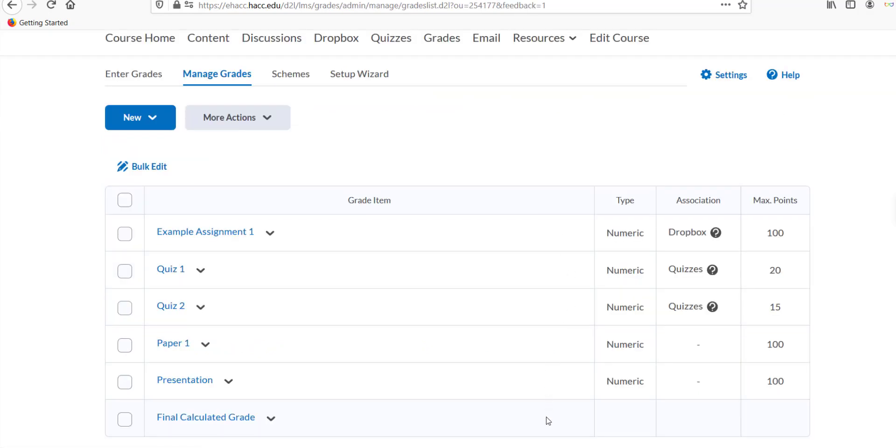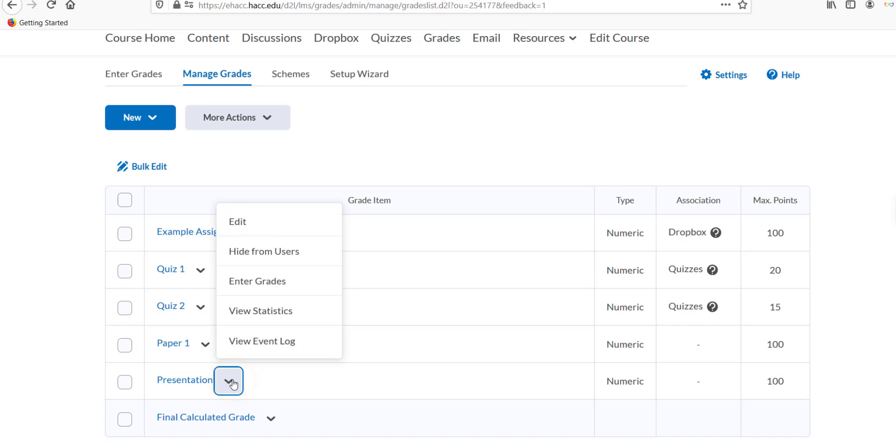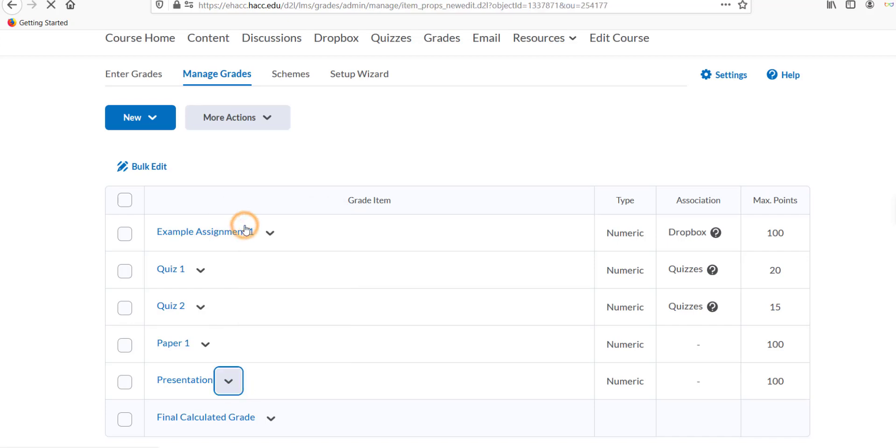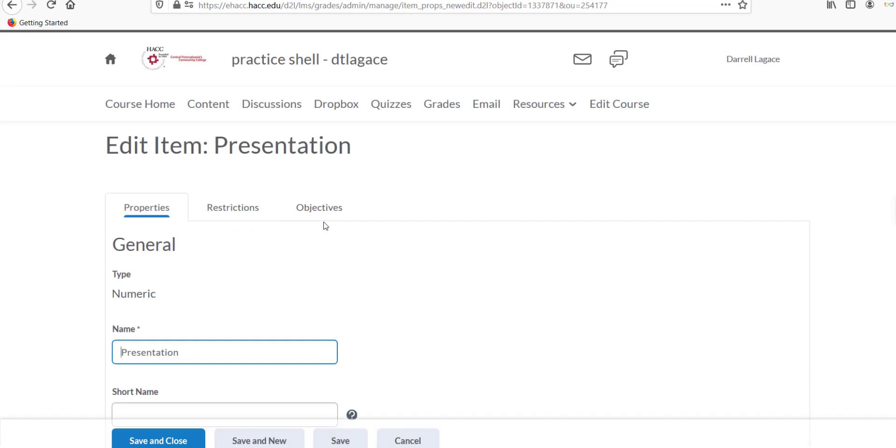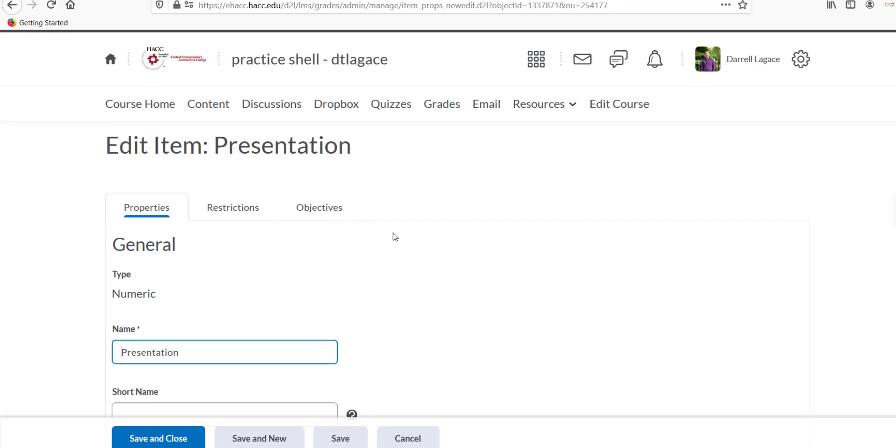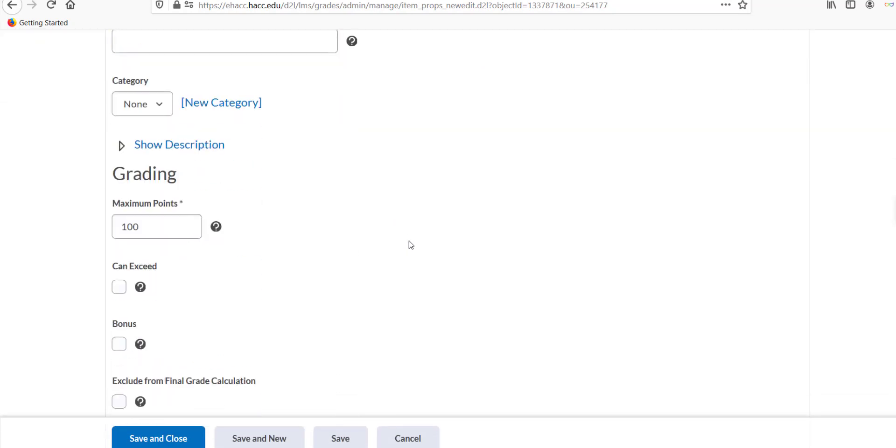Find the grade item to which you want to attach the rubric and click the down arrow next to its name and then Edit. When the grade item opens, scroll down to the Grading area and click on the Add Rubric button.